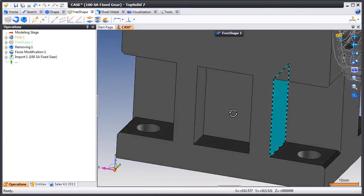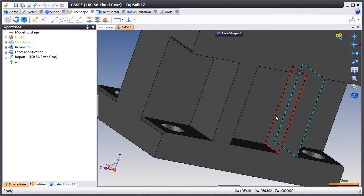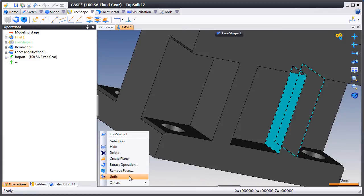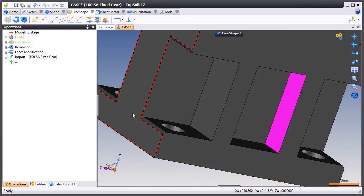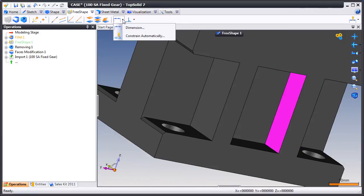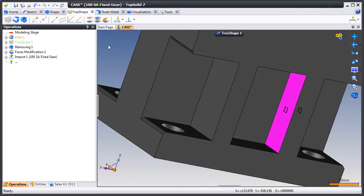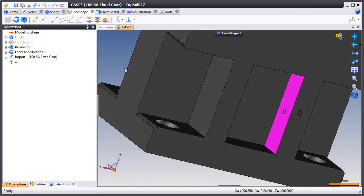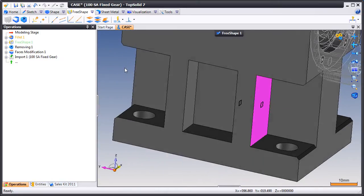Next we're going to select a couple faces and unfix them. When we unfix them they're going to become purple. So next we'll have to constrain them which we can ask the software to do automatically for us.